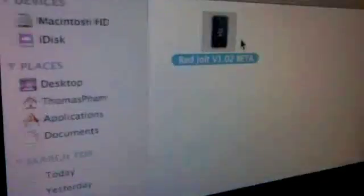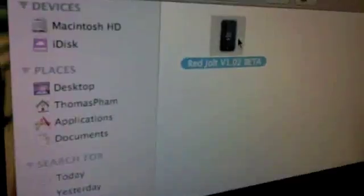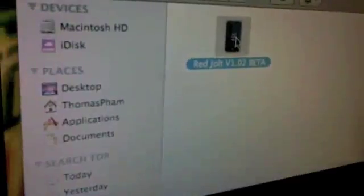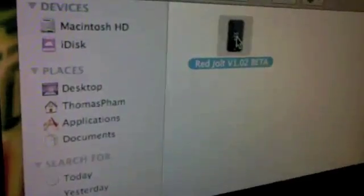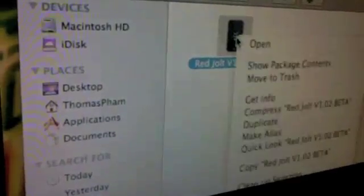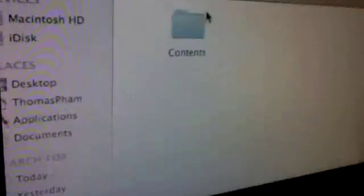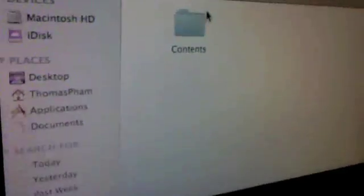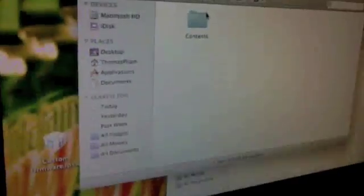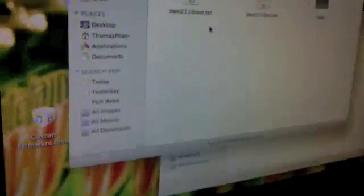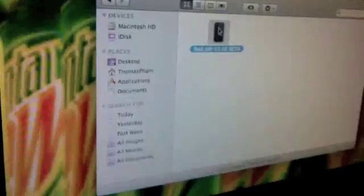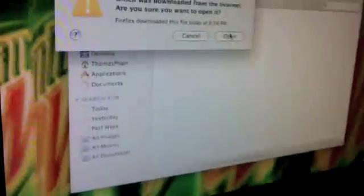So first what you're going to do is hold down control and then click and then hit show package contents. Go into contents and go into resources, then go into redsnow and you're going to see 3 files right there. You're going to highlight them all and you're going to drag them right into this folder. And after that's in here, you're going to launch your red vault and it will open.